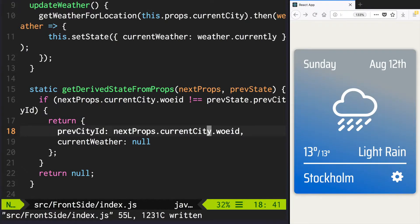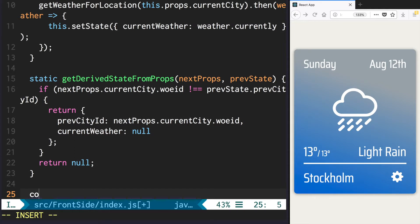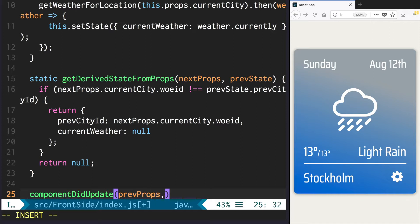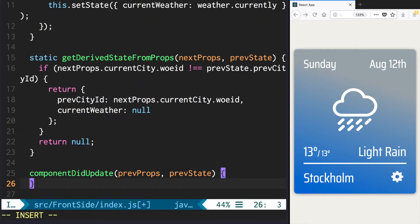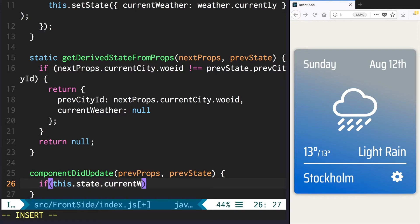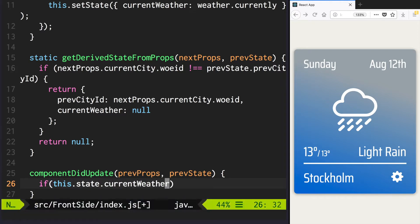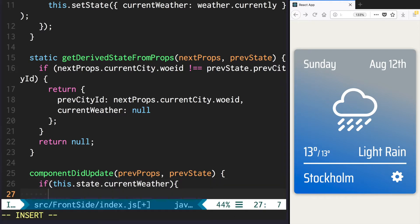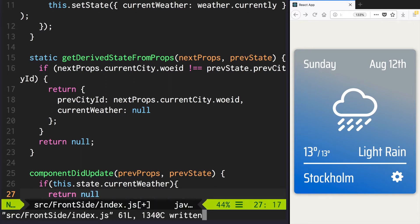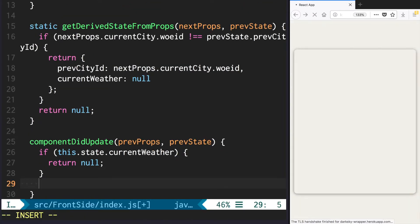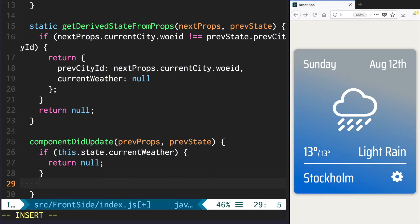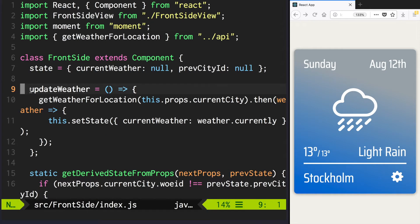And now to update the component when weather is null, define the componentDidUpdate method. If currentWeather is defined, call this.updateWeather.